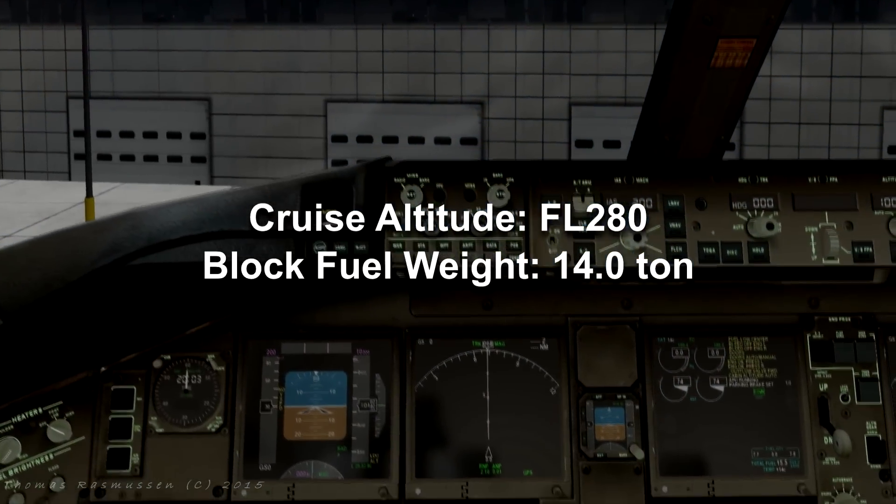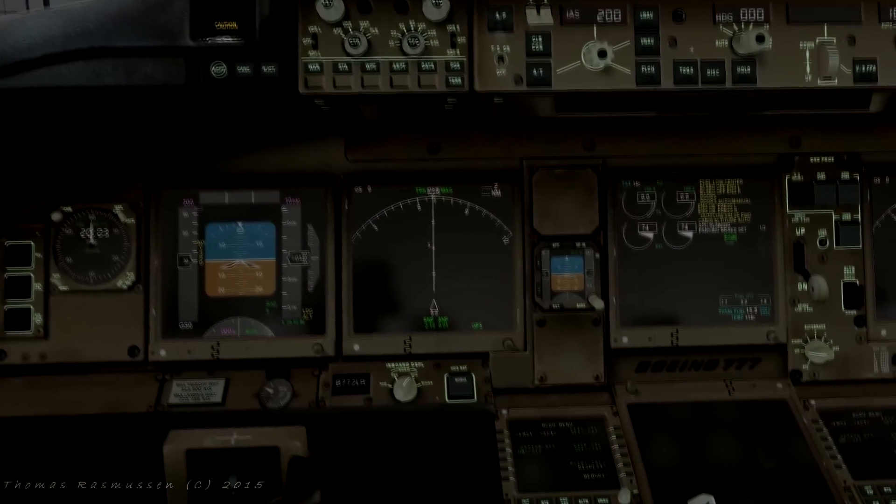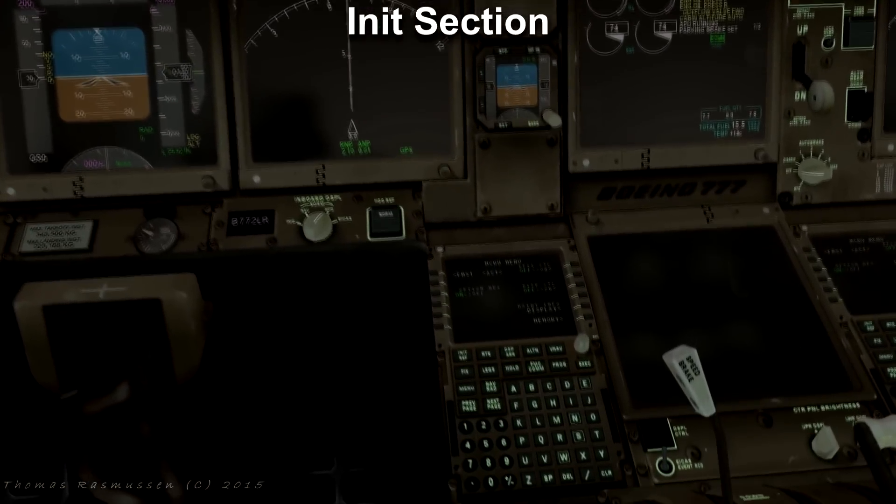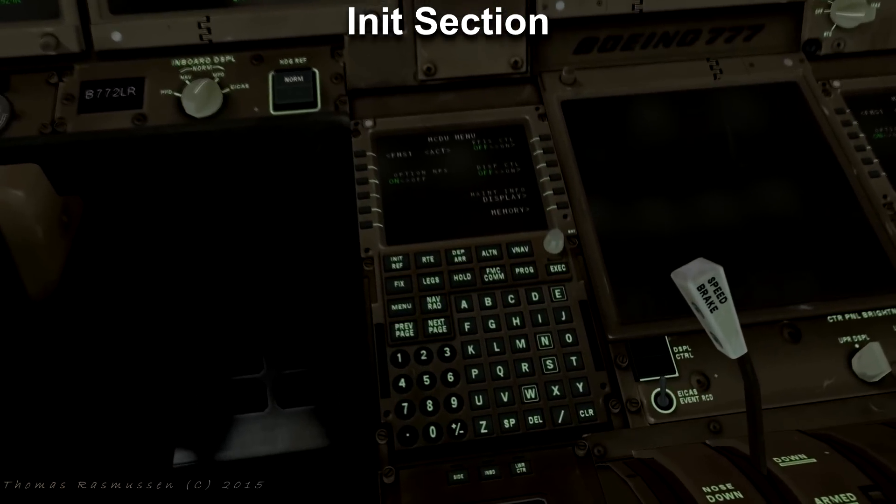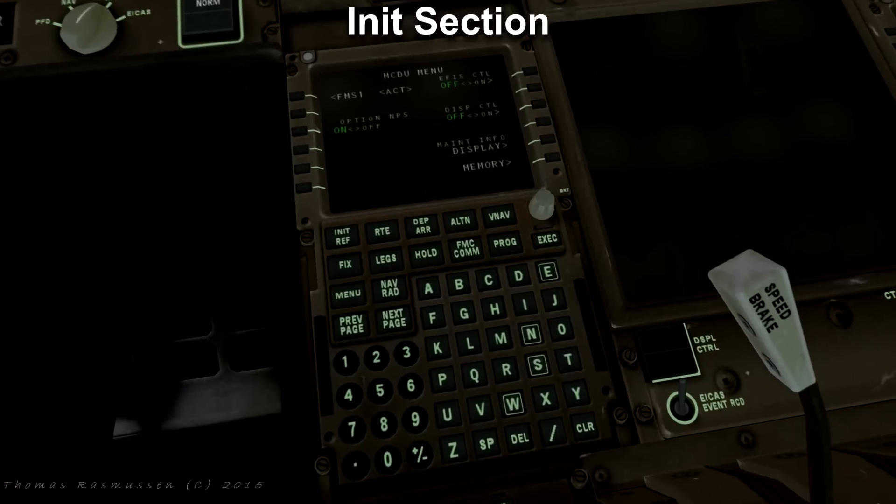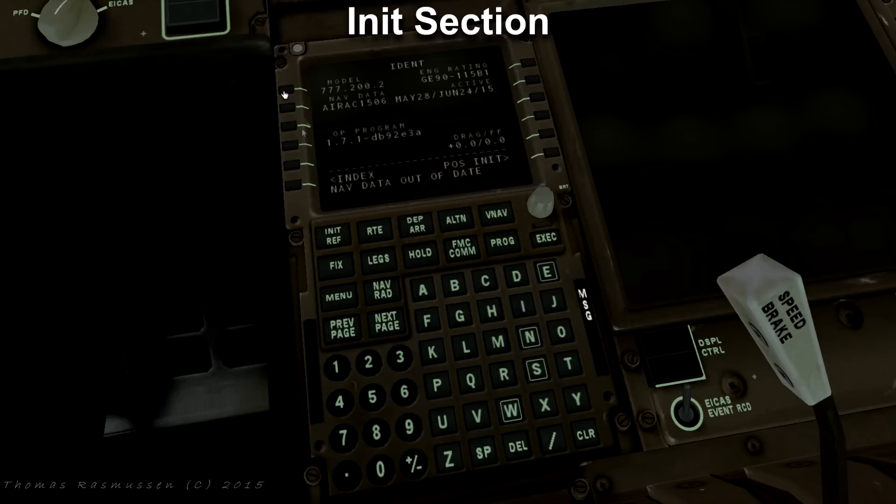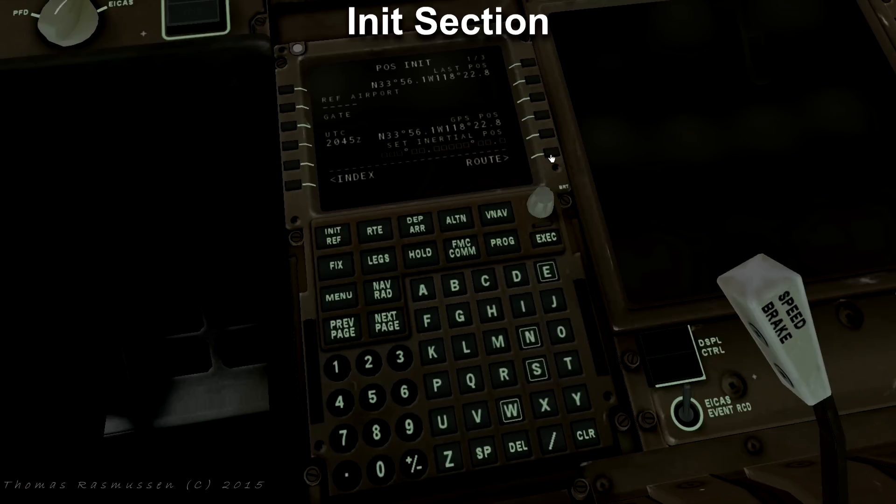Let's take a look at the FMC. The first thing to do is to initialize our flight plan kind of equal to the init page in the Airbus. Press the FMST button in the upper left corner. Delete the message that navigation data is out of date by clicking the clear button. Press the position init button in the lower right corner.